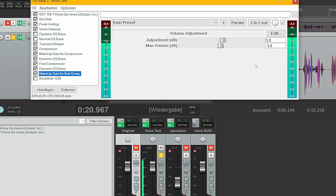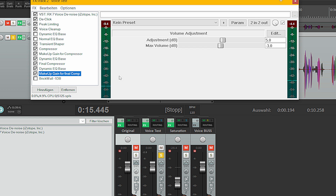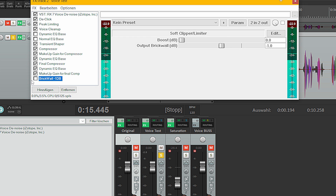At the end of my chain I have a brick wall limiter because I don't want the audio to go above minus 1 dB.